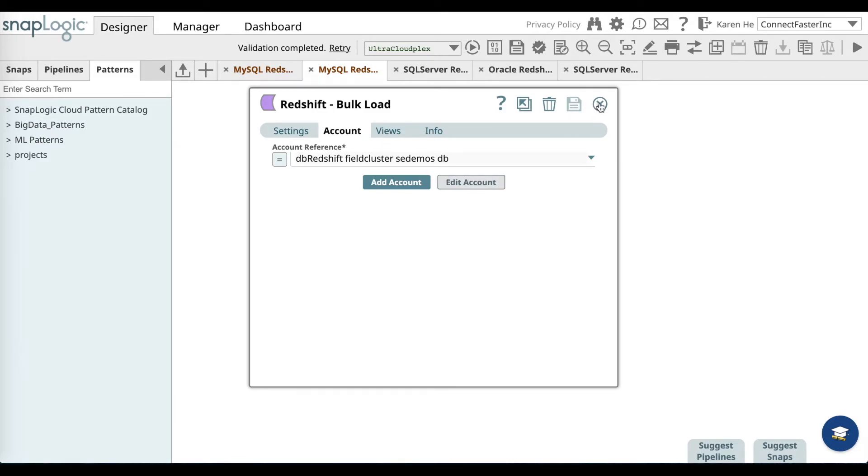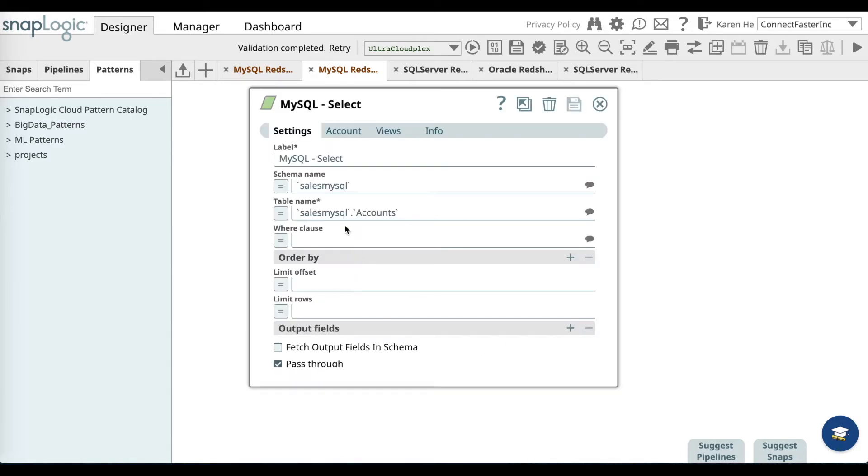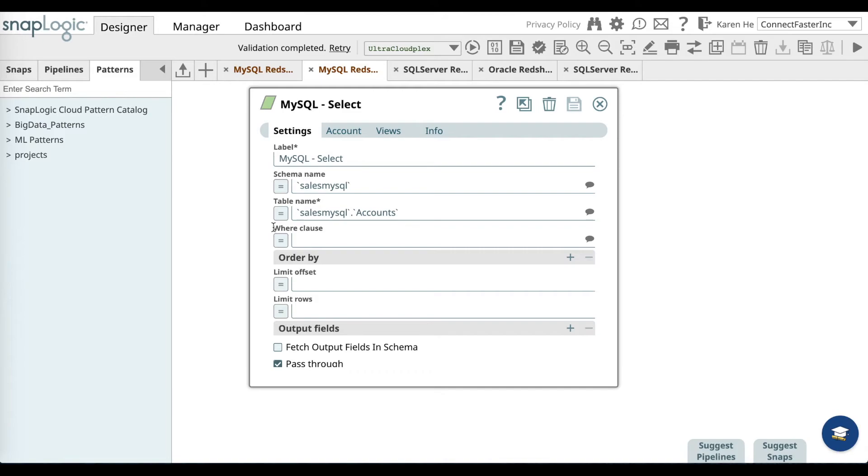Save and exit out. Now let's go back to the MySQL select snap and go to the settings. So here you want to name the specific snap, then add the schema name, the table name, and also provide a where clause.